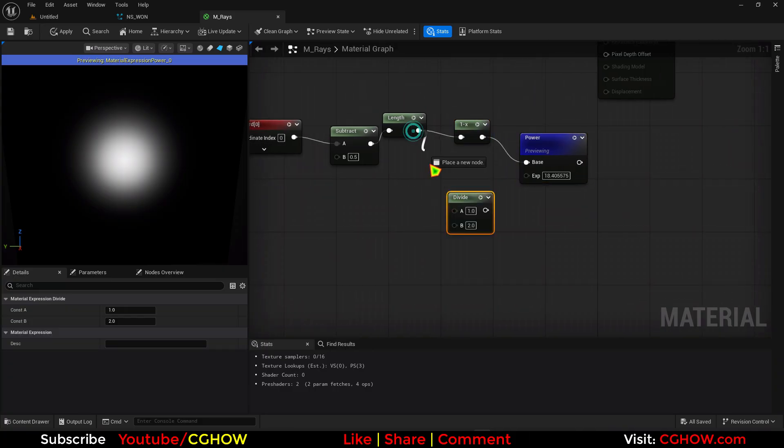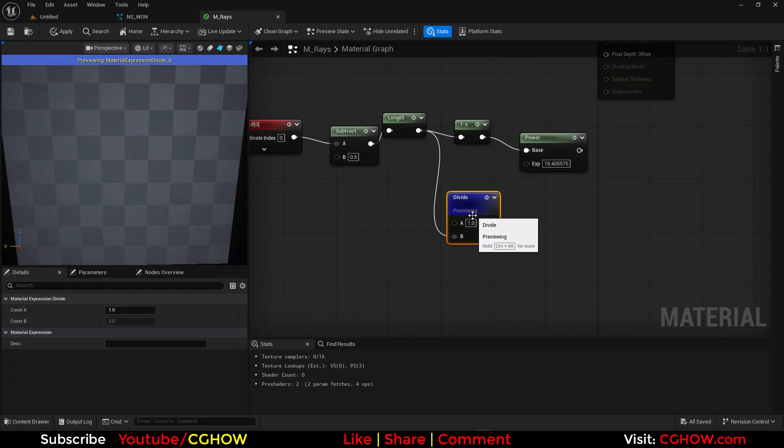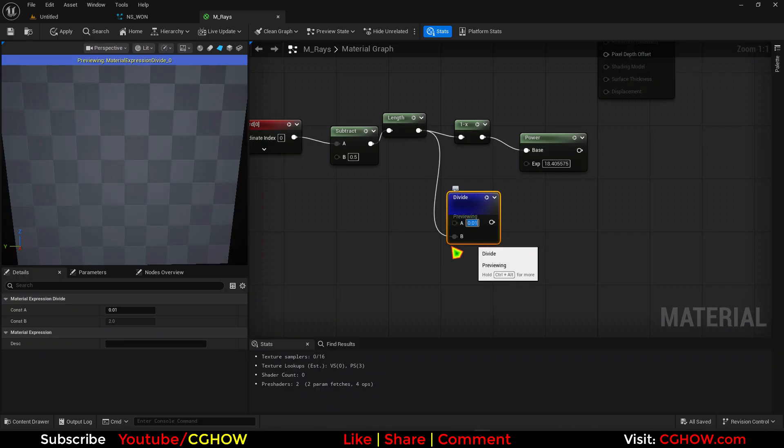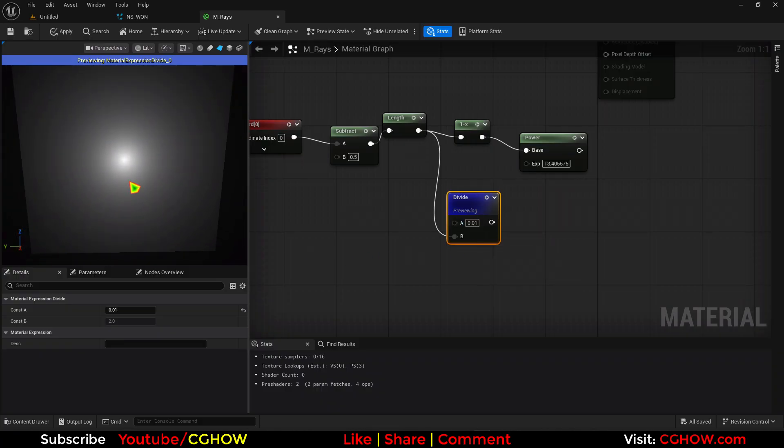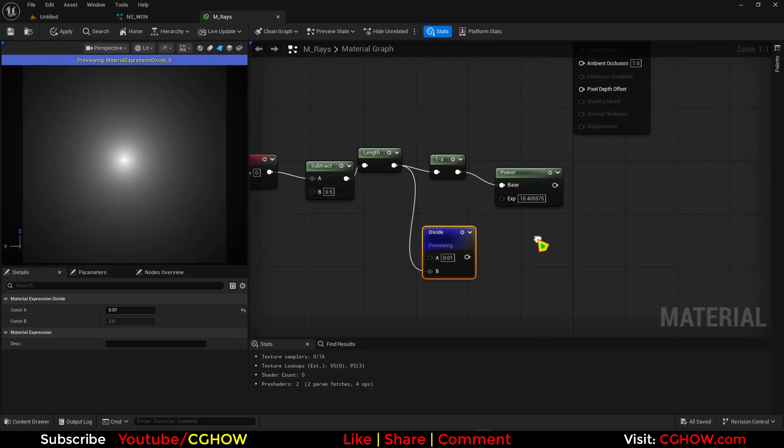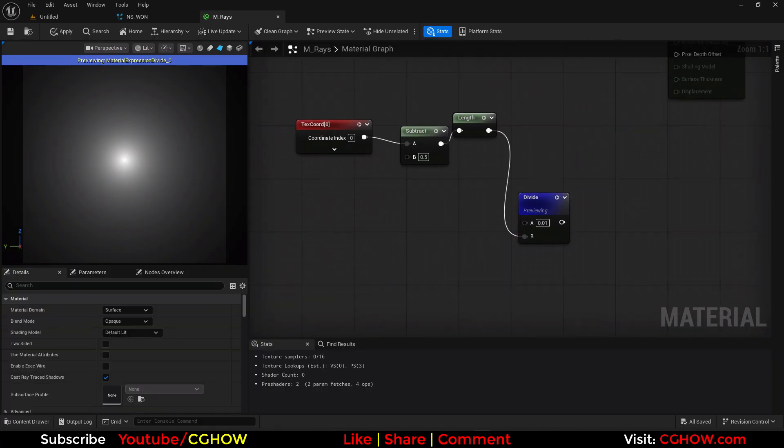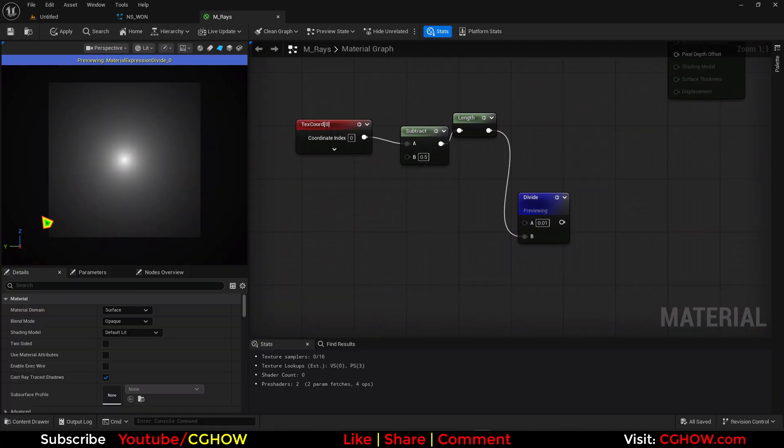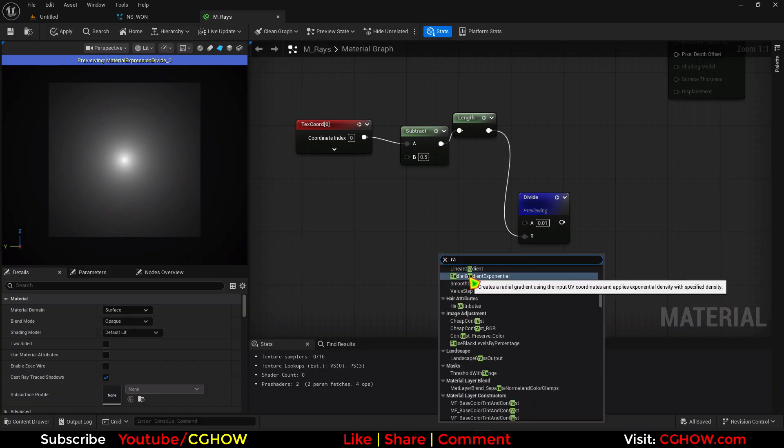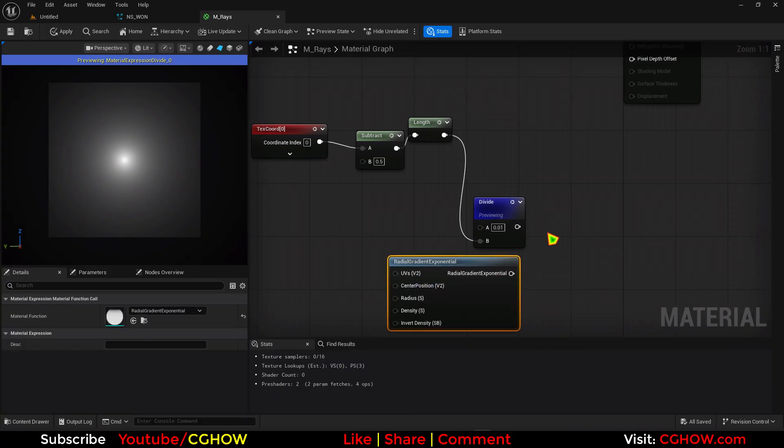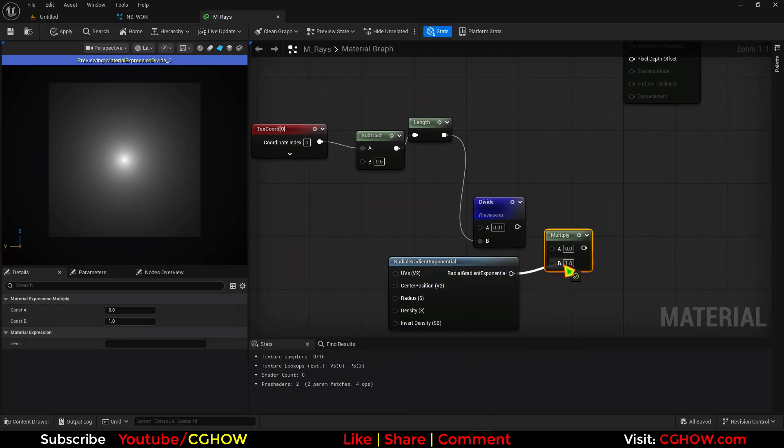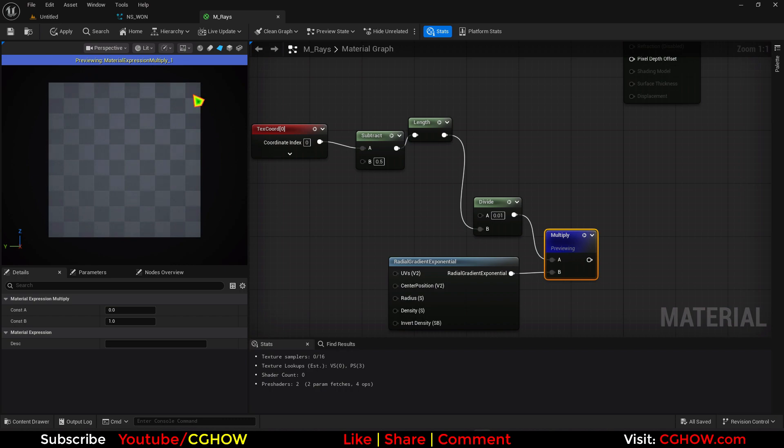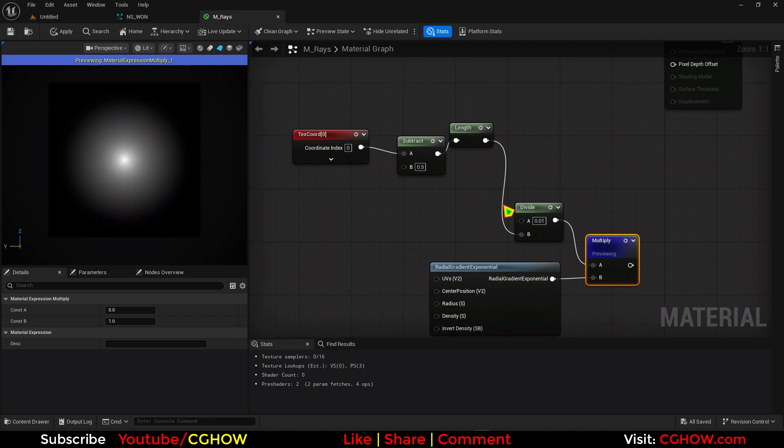But instead of these. If you take divide. And just use this. Like a very low value. It will give you a cool radial. Good. And to just mask it out from the edges. You can just take a radial. And just multiply this. This one is just to mask this. But we will use this.